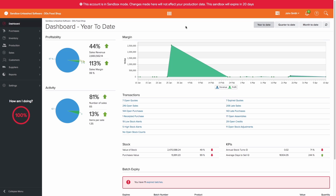Please note that the sandbox environment allows you to have full functionality in Unleashed irrespective of the plan that your live account is subscribed to.